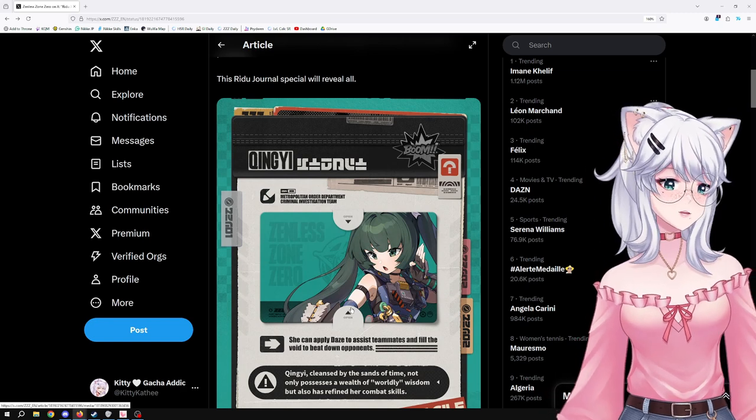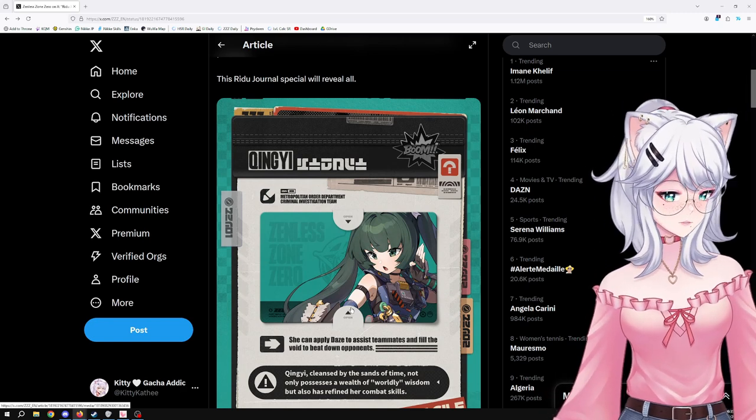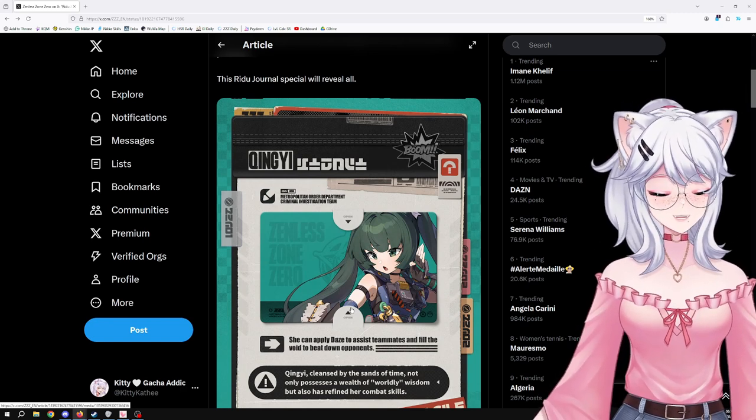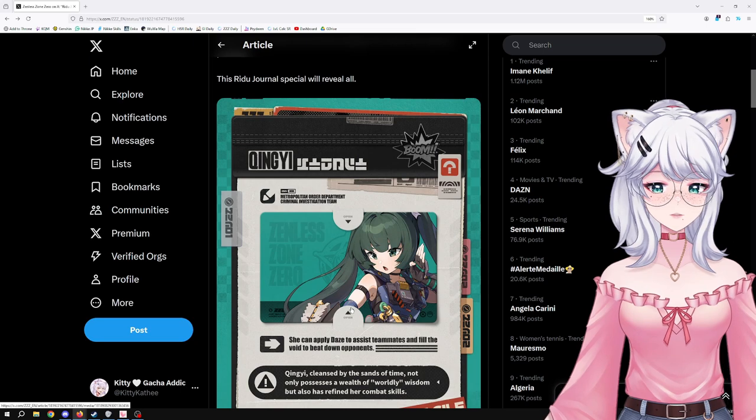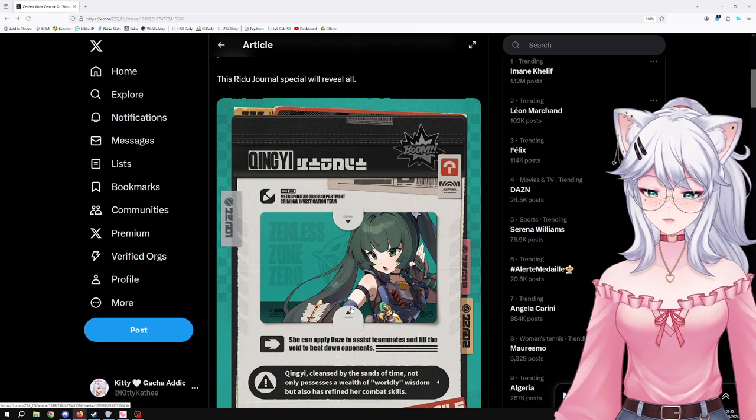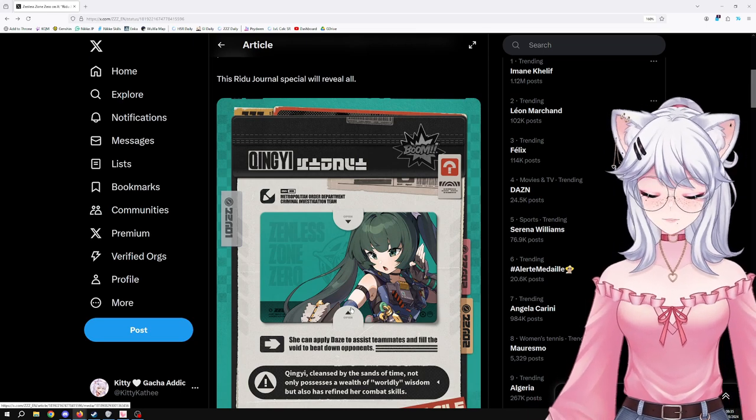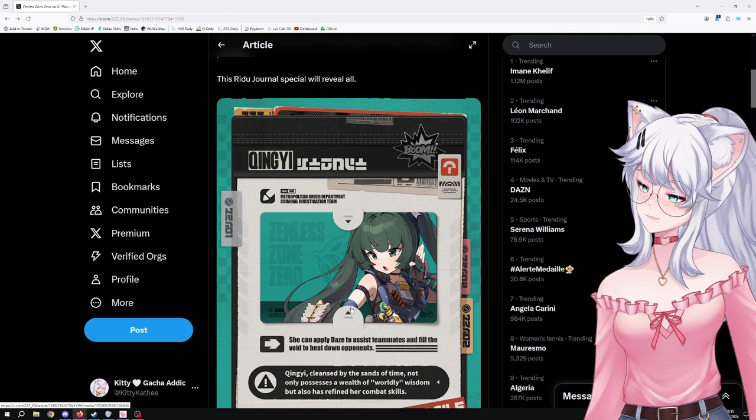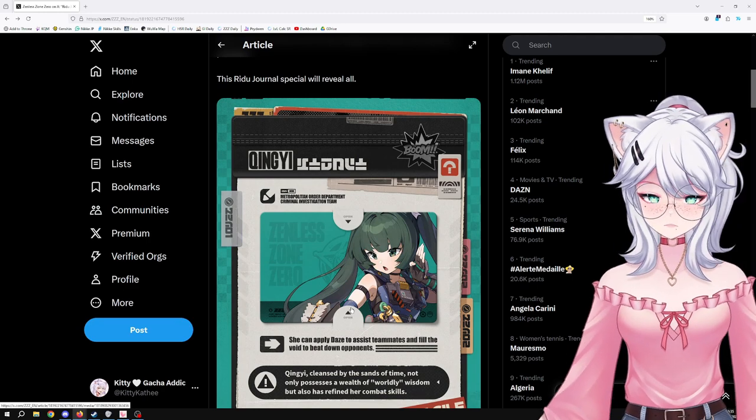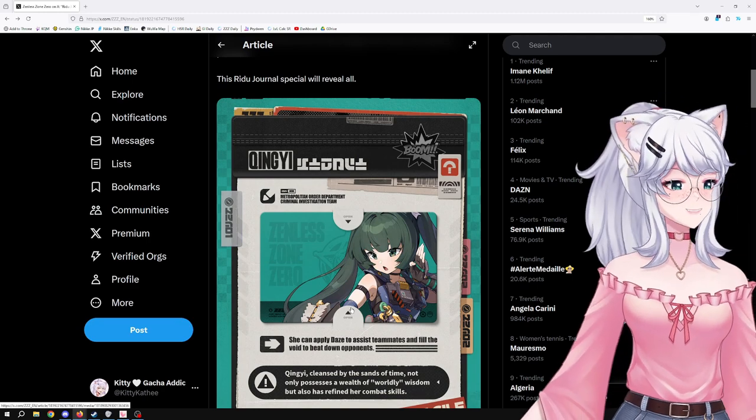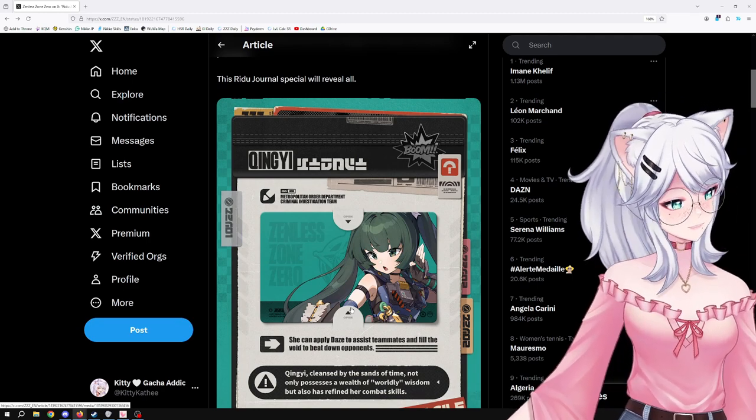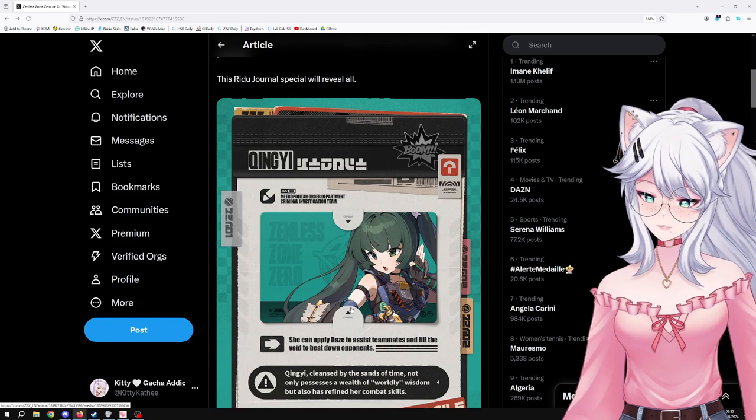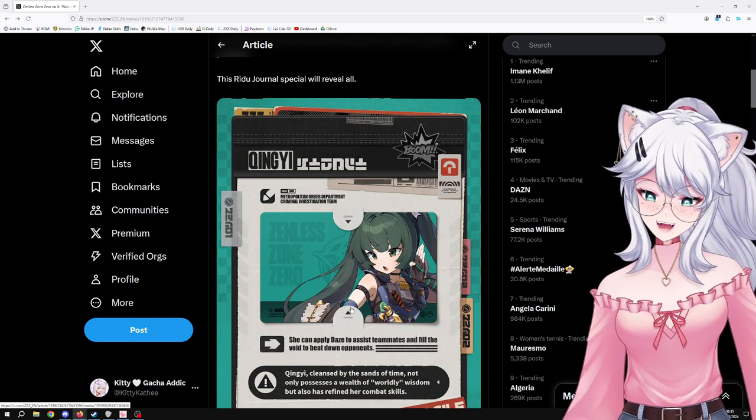But yeah, if you don't have some of those five-star permanent characters of the stun specialty, try to get her. She is going to be insane. Anyway, thank you for watching, let me know what you think. Let me know if you intend to pull for her, if you intend to instead skip and try to get Jane Doe. And I'll see you on the next one. Hopefully we get some new information really soon. Bye.